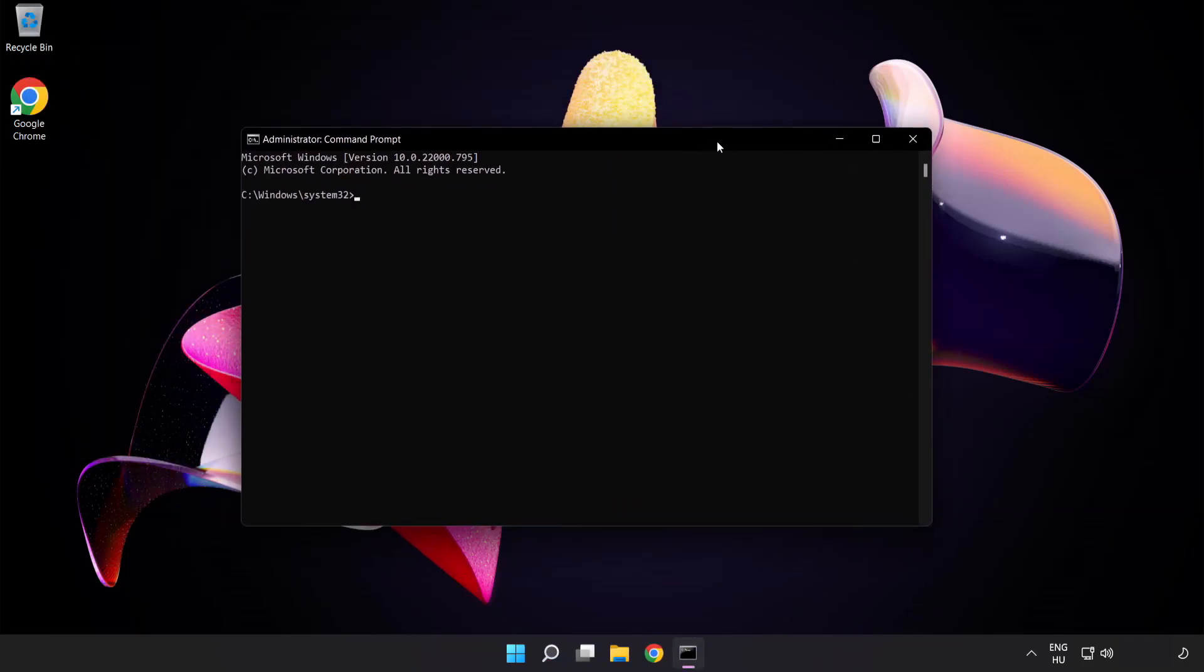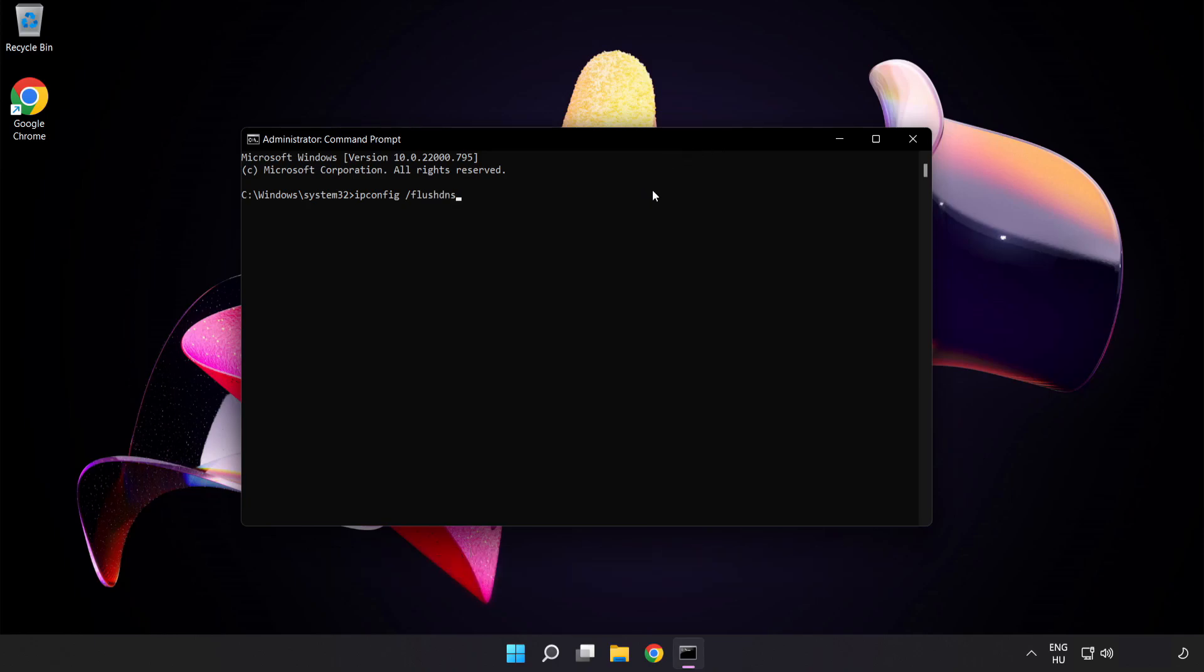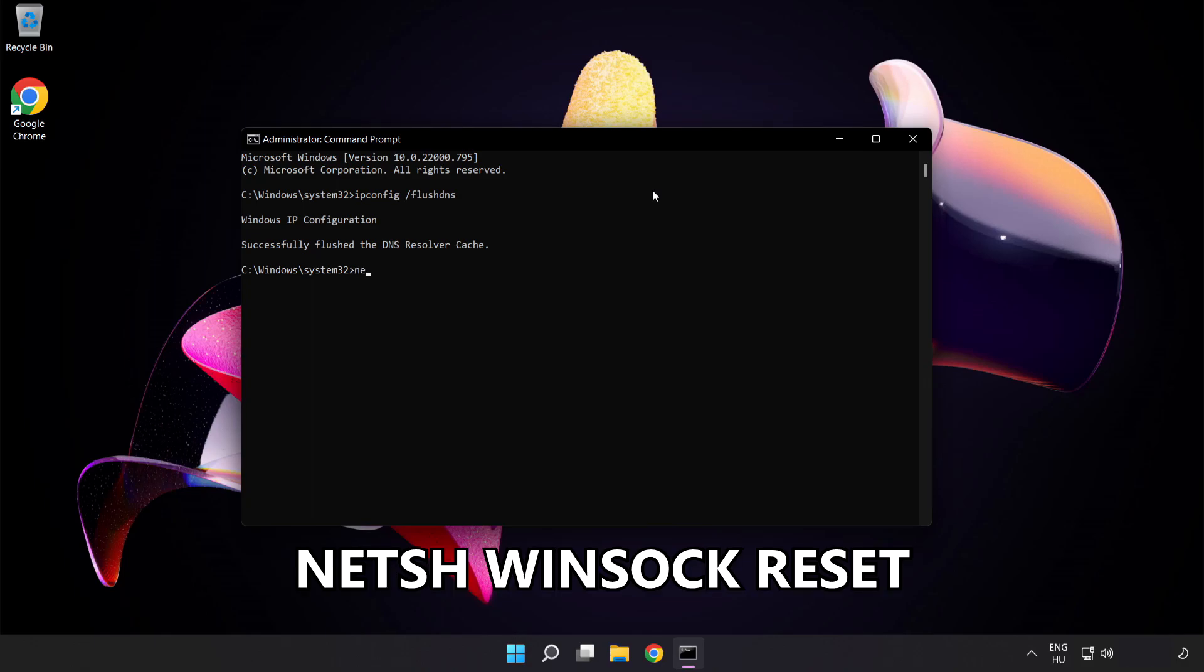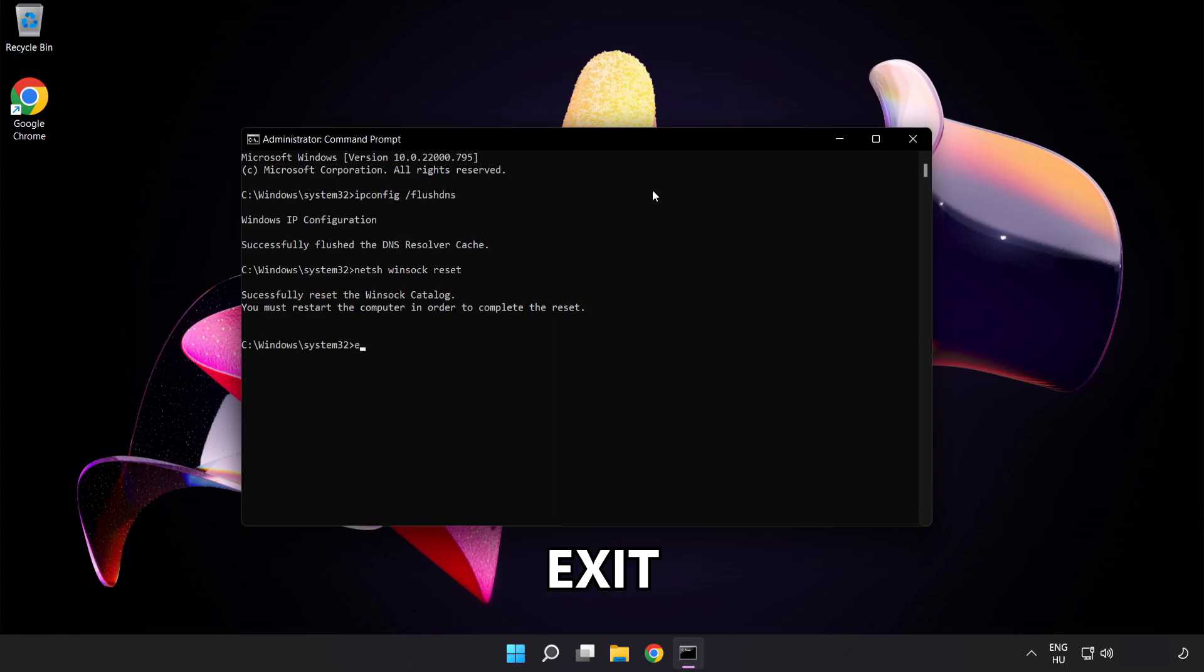Type the following commands one by one. ipconfig /flushdns. netsh winsock reset. Exit.